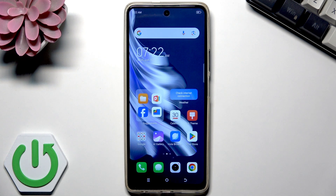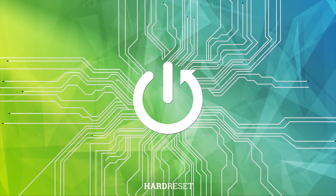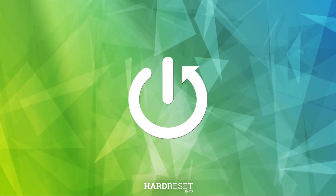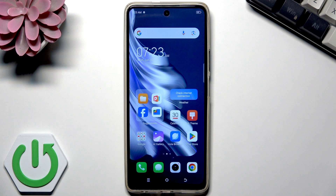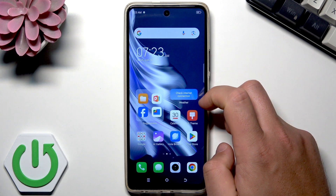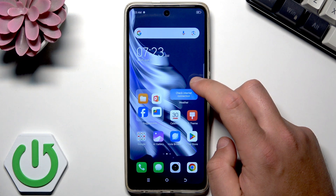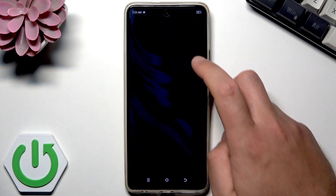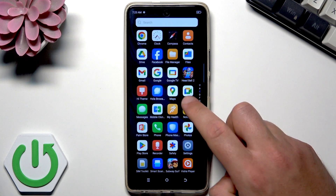Hello, in this video I will show you how to use the App Twin option in Techno mobiles. In front of me is the Techno Spark 20 Pro, but the App Twin function is in almost every Techno smartphone, so the method is universal. You can use it on your Techno phone. Let's start by using the Settings.